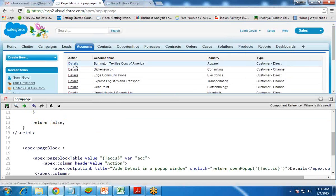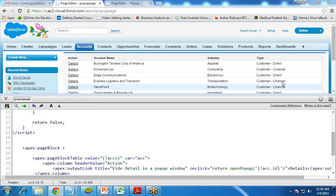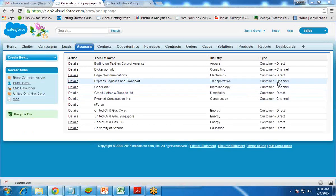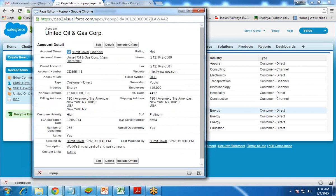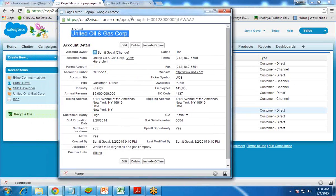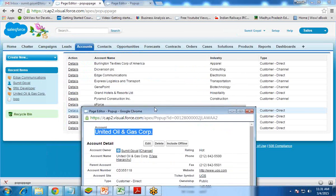Now when we click on any Detail link — for example, in front of Dickinson PLC or Edge Communications — it will open a popup window and display the details of that specific account. Let's click and test it. When I click on Details in front of United Oil and Gas Corporation, a new popup window appears showing the full details of that account.